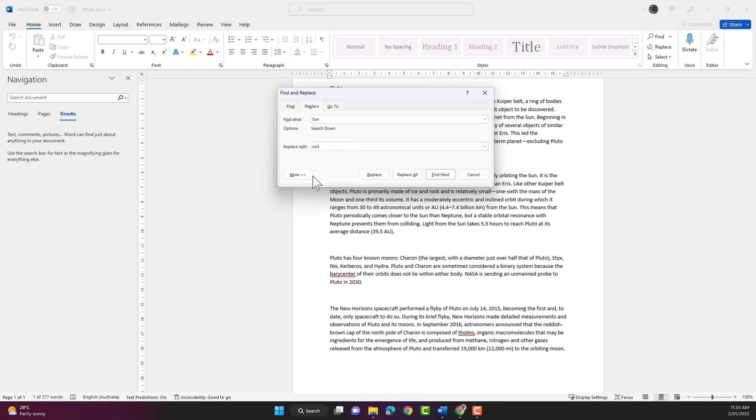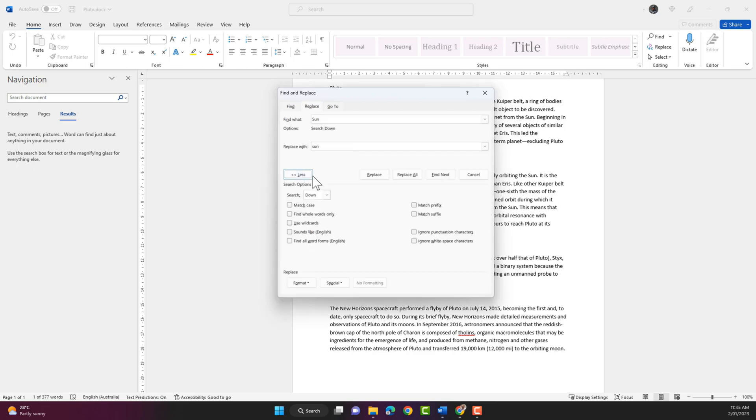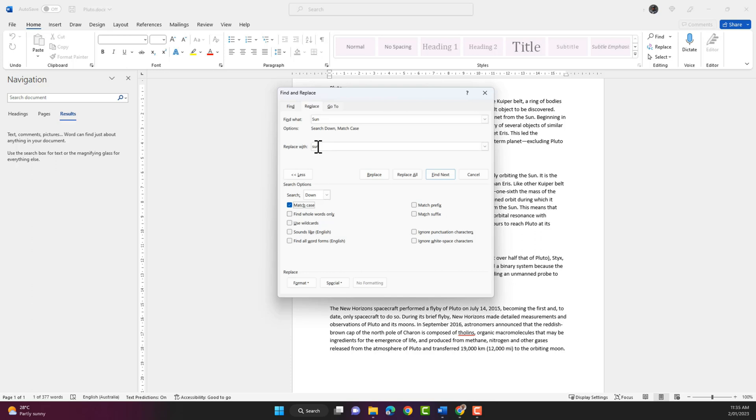And I'm gonna click on match case. So what it's gonna do is search for the exact phrase and replace that with the word sun with the lowercase s.